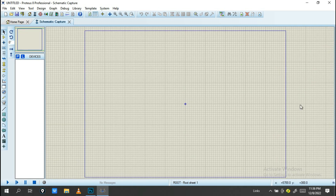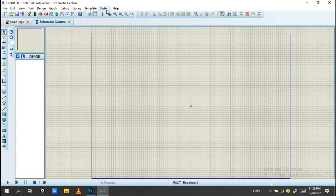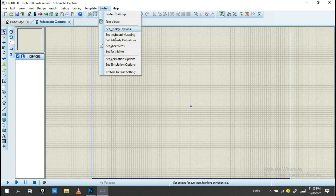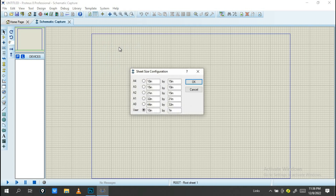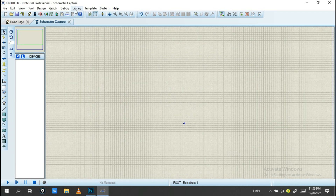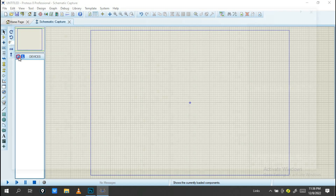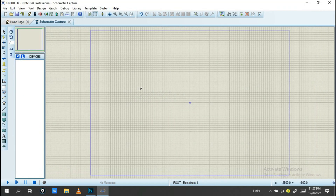When you open Schematic Capture, you'll see this drawing area. If your circuit is large, you can increase the sheet size by going into System and then Sheet Size. You can set the sheet size according to your circuit. My circuit is very small so I'll use the default size.